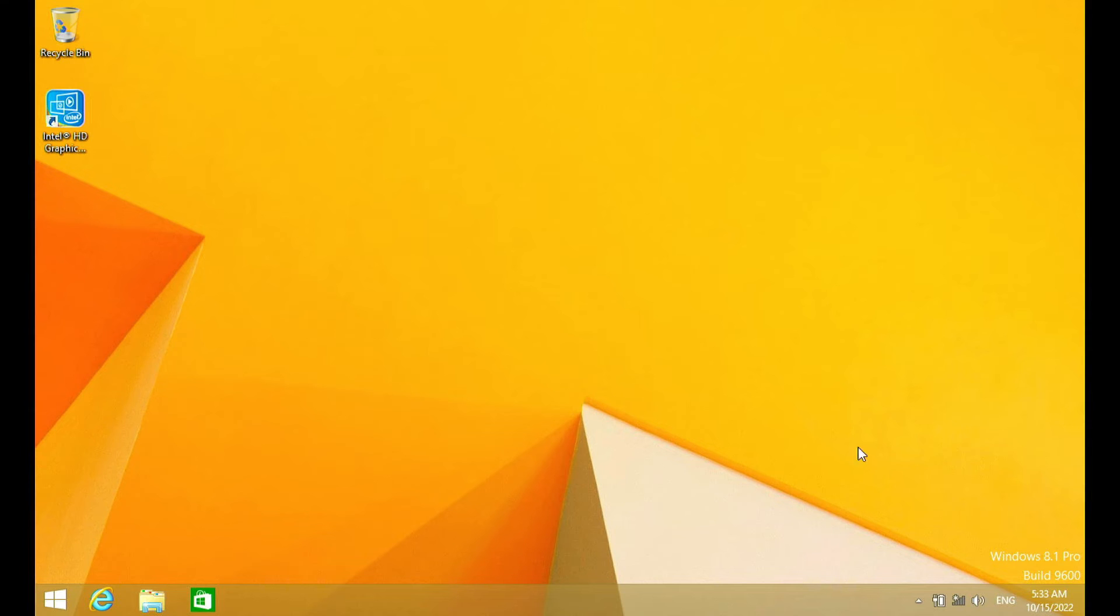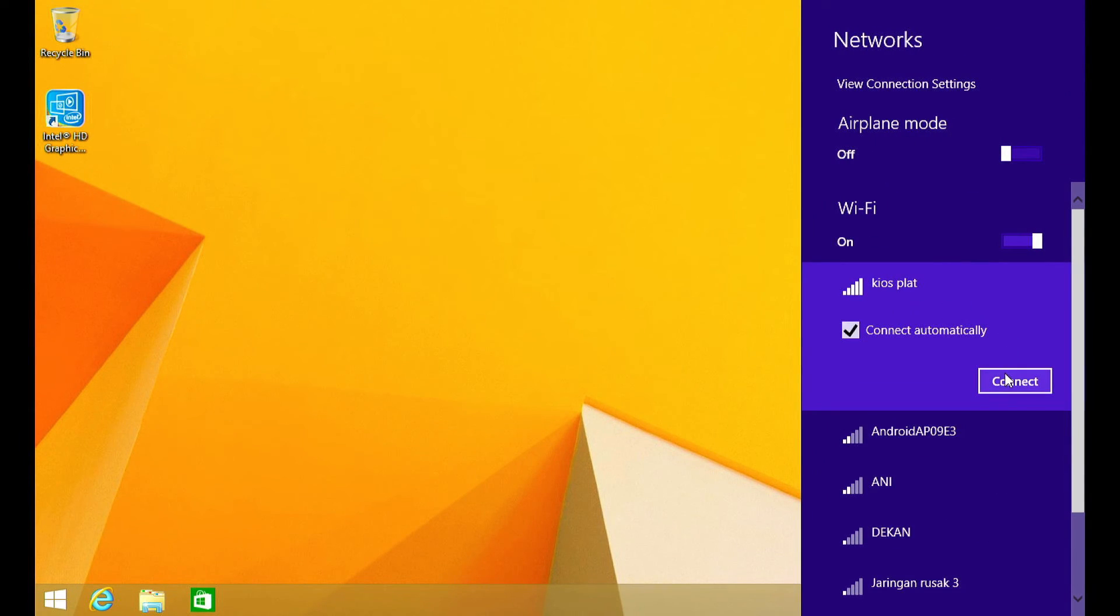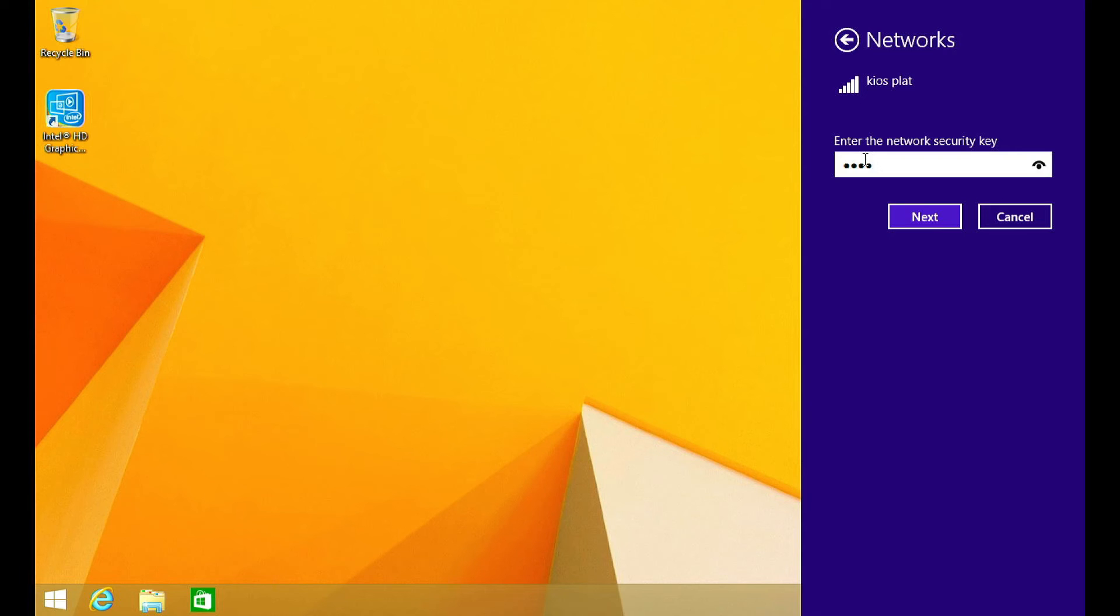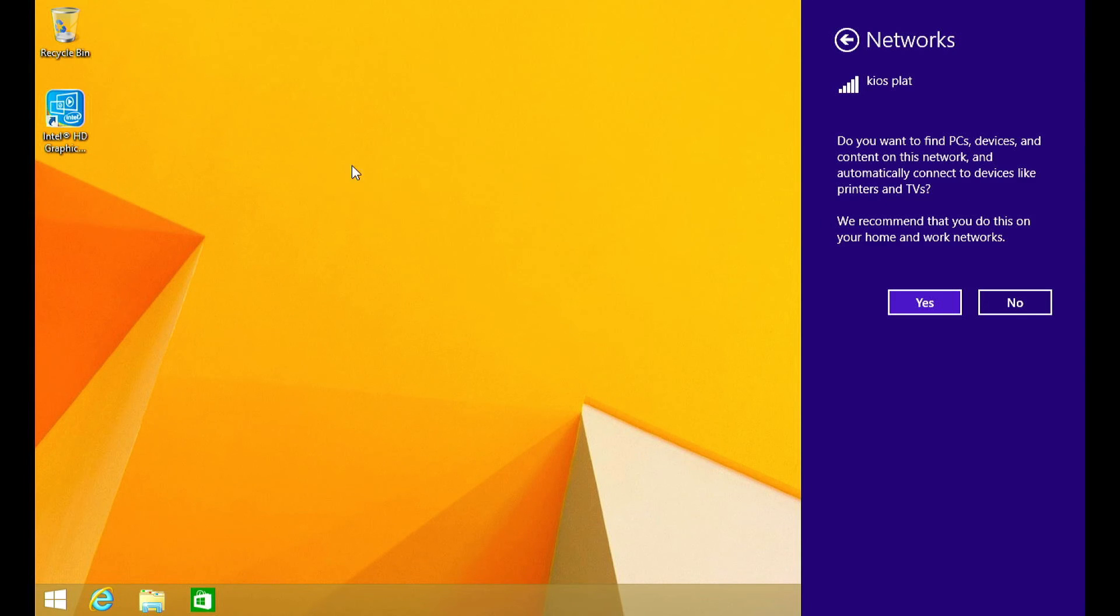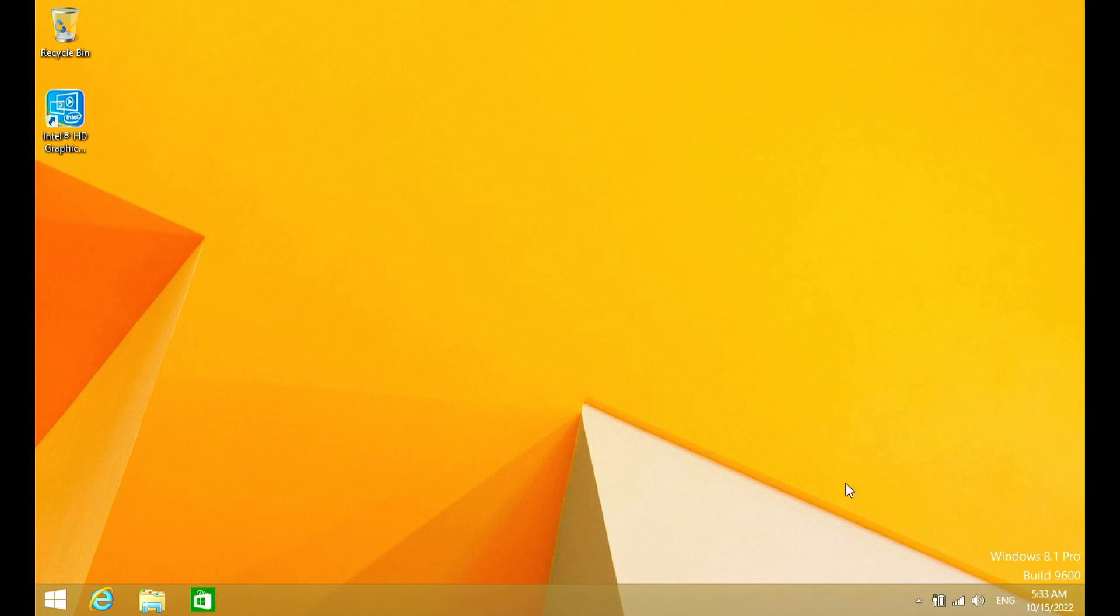Now we need to test the Wi-Fi adapter whether it is working normally or not. As you can see, the Wi-Fi adapter is working normally and can connect to Wi-Fi or hotspot.